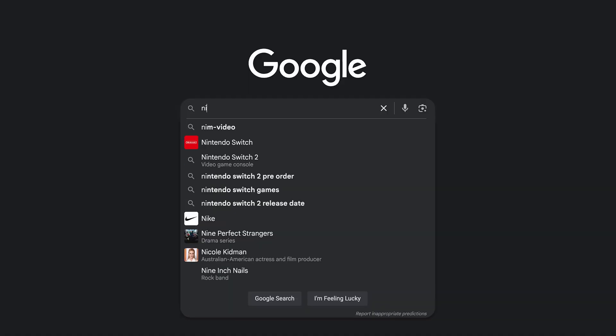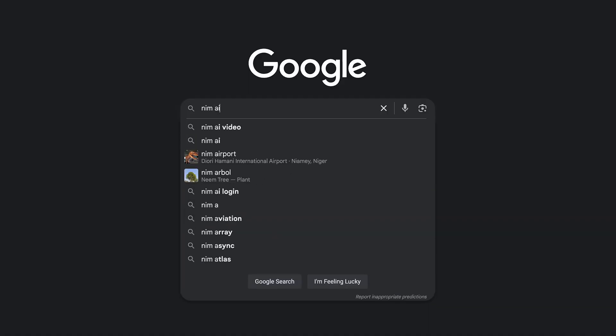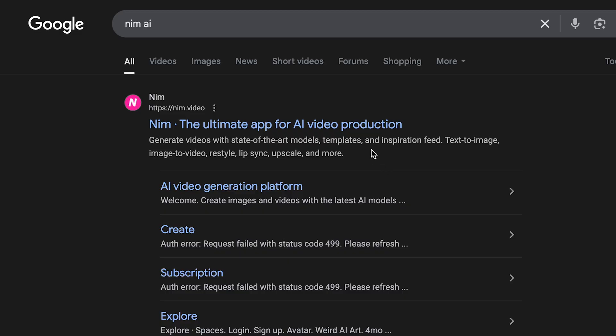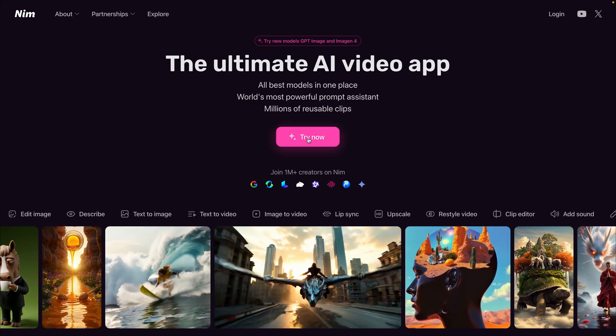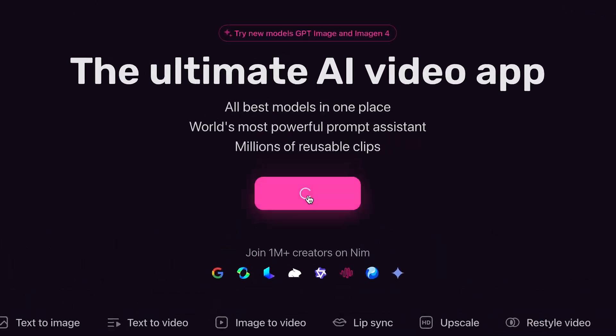Let's start from the beginning and search NIMH.AI on Google. Click the link to NIMH.video and sign up — it takes 10 seconds. Here's what NIMH gives you.